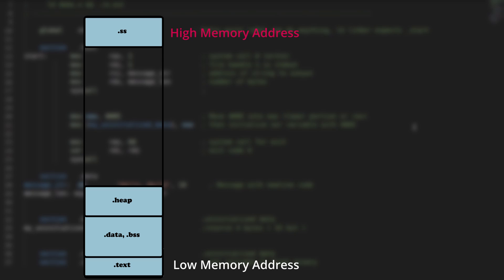Fun fact: because process memory is virtual, a memory management unit — MMU — is responsible for mapping to and from the process's virtual address space to physical address space.